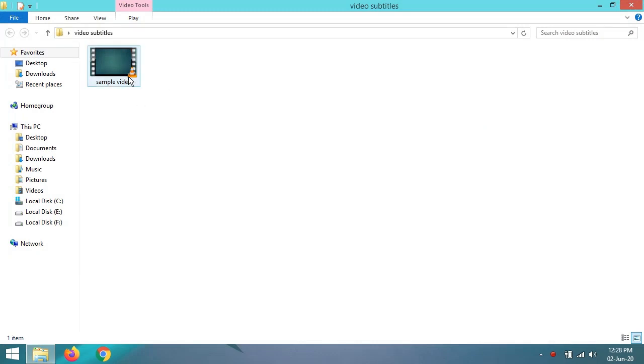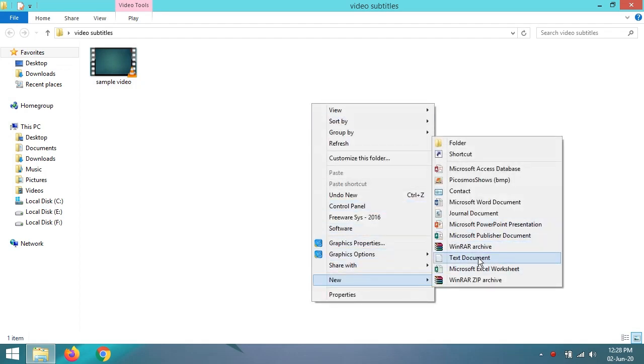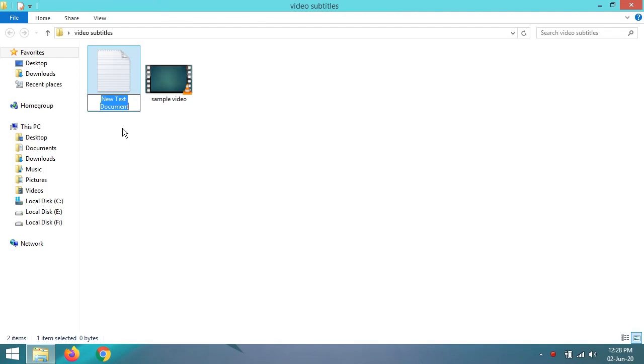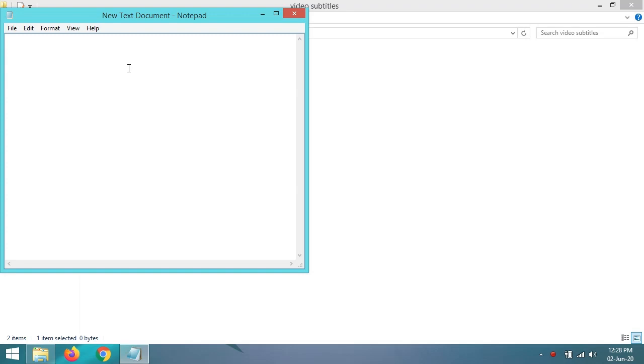in which you want to showcase your subtitle files. So this is the sample video. And you have to right-click and create a new text document file, then open it.